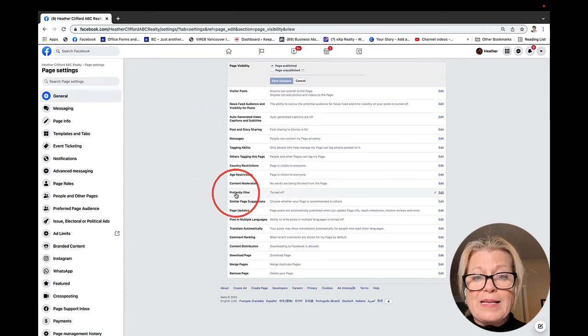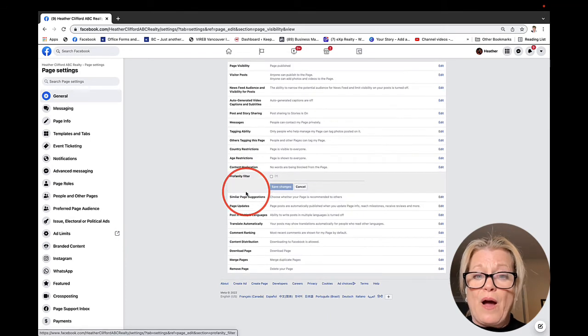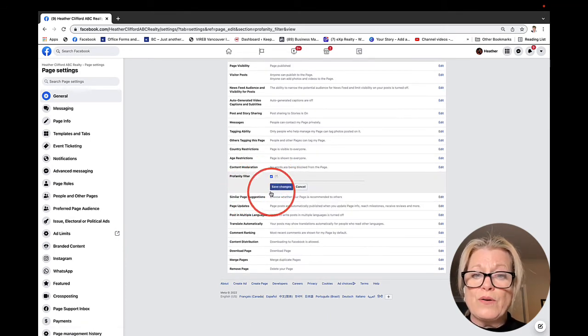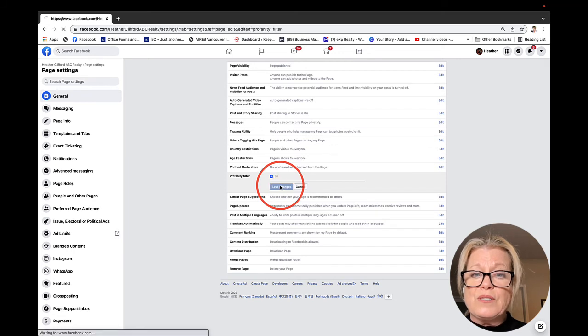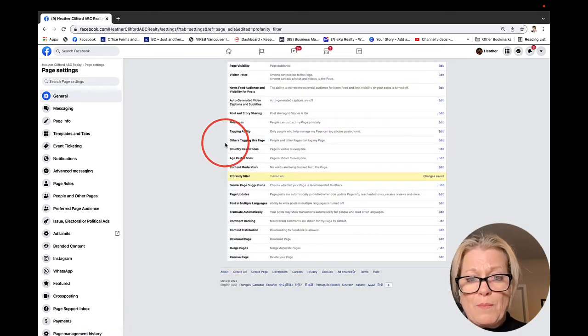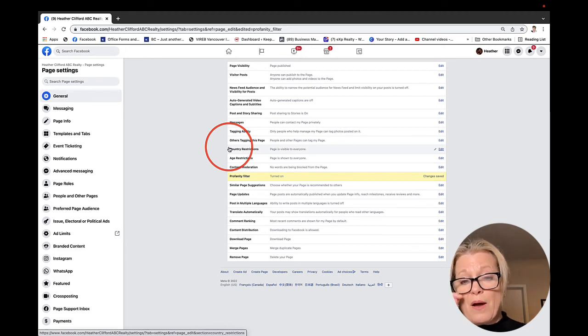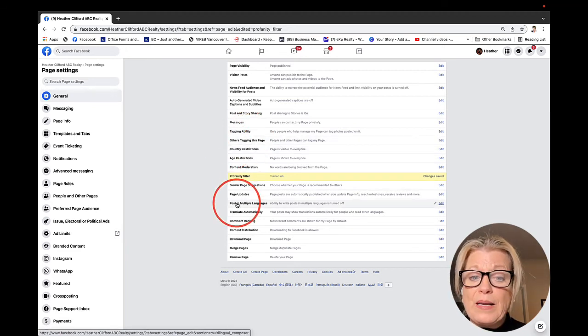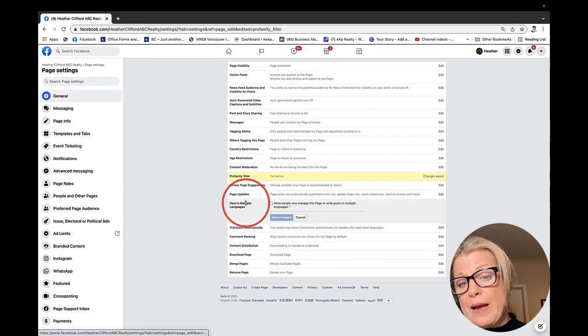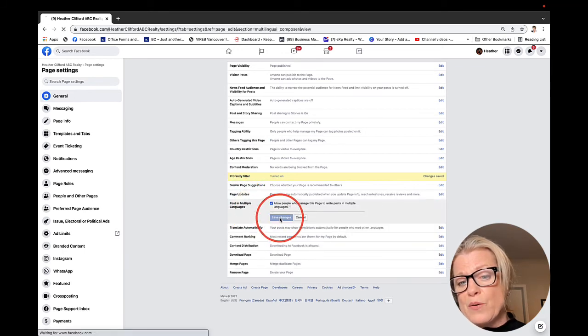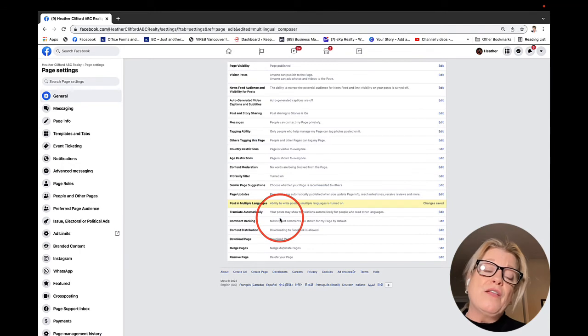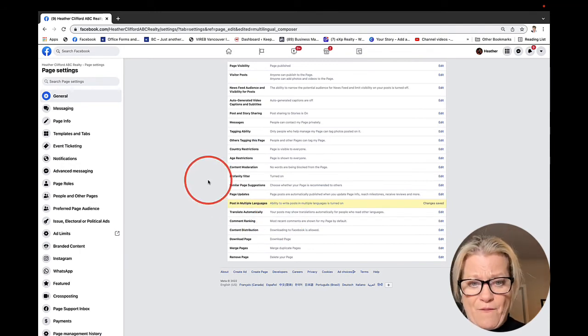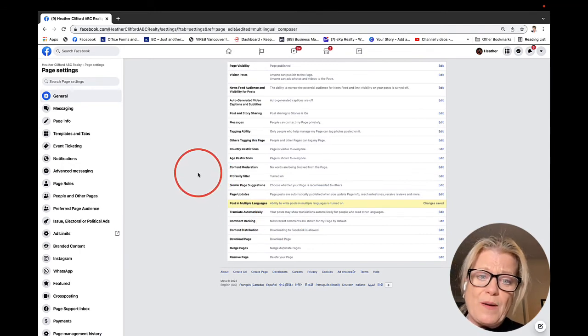This is a really important page because some of you might want to unpublish your page while your page is being built. That is one option. Next, I like the profanity filter. I always turn that on to make sure that certain words are not going to be used on my page. I really like the posting in multiple languages and I'm going to turn that on and save those changes. There are up to 70 different languages in Facebook that we can choose from.